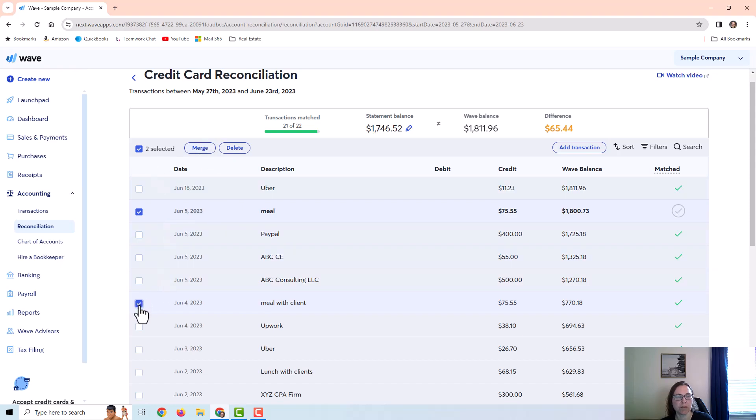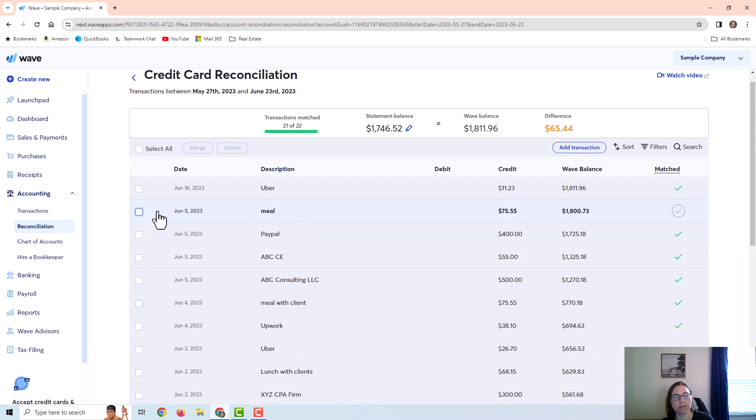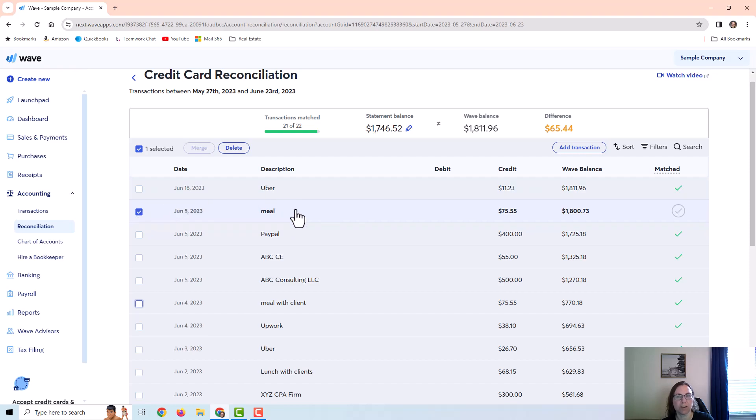Either way is fine, but if you think there's data in one transaction over the other, like for example if you think there might be a receipt attached to one of them and you're not sure which one, then it's probably better to merge them. However this is just a sample company, this is fake data, so I'm not worried about that. I'm just going to delete the second one.